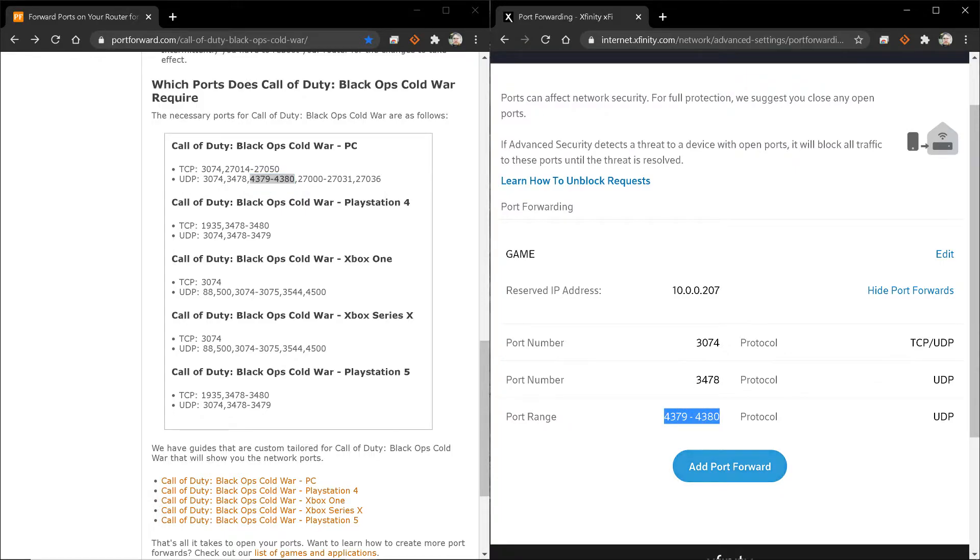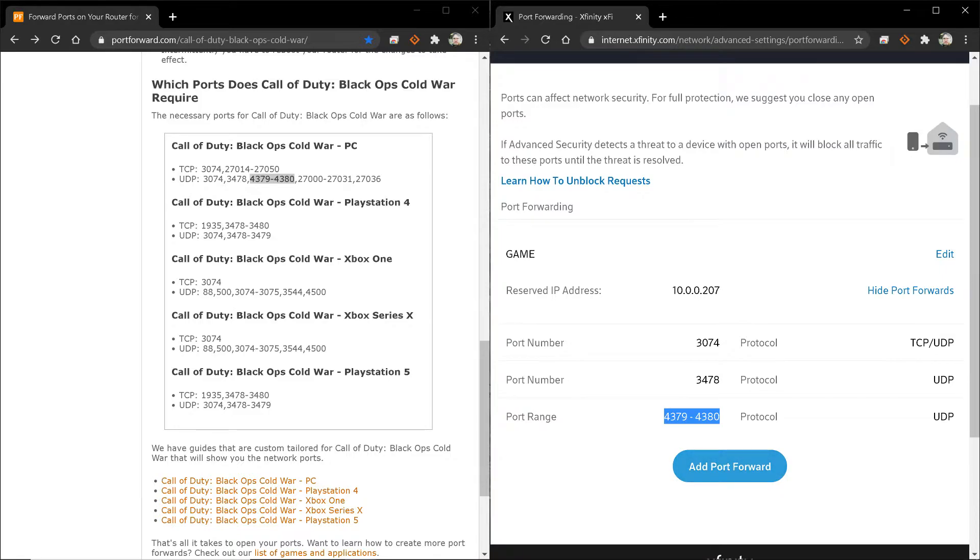Then I need to add two more series, one under UDP, one under TCP, as well as a UDP single port. Luckily, on this one, I can do both at the same time. We're going to add three different rules all at the same time.